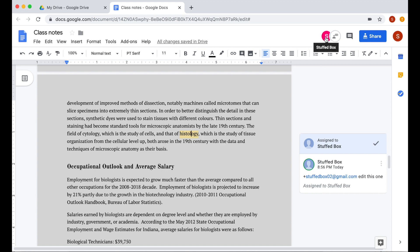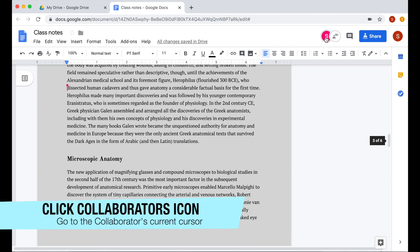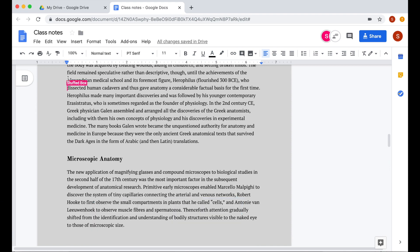If you have collaborators editing this document but want to see where in the document they are, click the user's icon and this will take you to the person's current cursor.